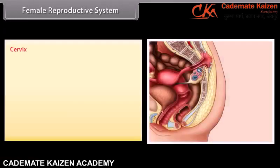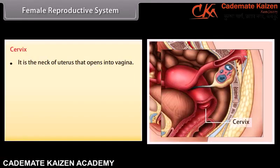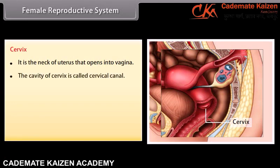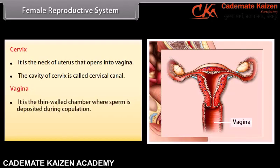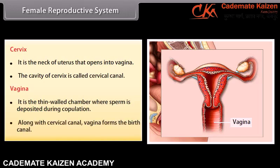The cervix is the neck of the uterus that opens into the vagina. The cavity of the cervix is called the cervical canal. The vagina is a thin-walled chamber where sperm is deposited during copulation. Along with the cervical canal, the vagina forms the birth canal.